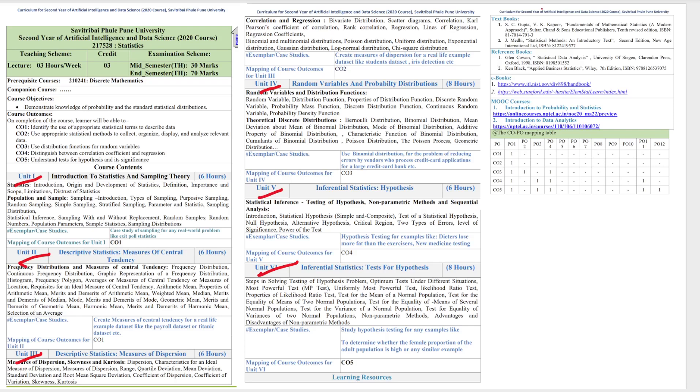And the book that has been referred to by Pune University is Fundamentals of Mathematical Statistics by Gupta and Kapoor. And I will also be referring to the same book. So that's it for today. In the next video, we will start with Unit 1, that is Statistics.